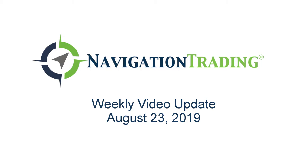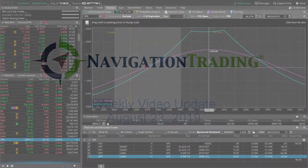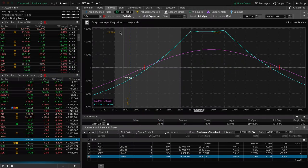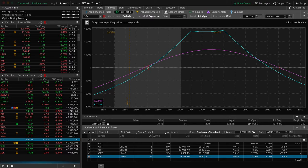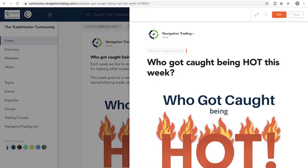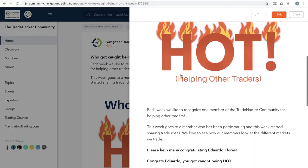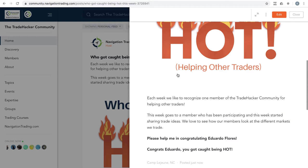Welcome to this week's video update where we review all of our trades exclusively for pro members. Before we jump into the alerts, let's go to the community and check out who got caught being hot this week.